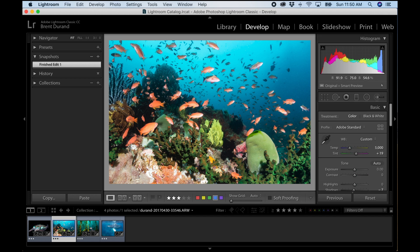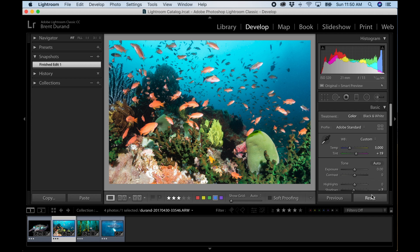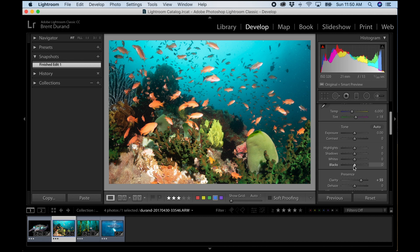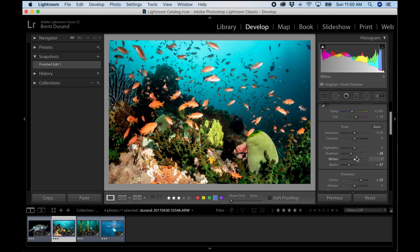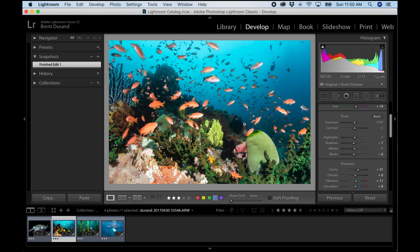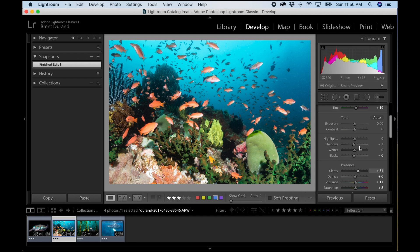Snapshots are also useful if you want to start completely over. If you've removed all your edits and the file is straight out of camera and you're experimenting, but then decide what you had before was great — just click that snapshot and boom, that's the edit you had before that you really liked. Snapshots are a really powerful tool and a great tip.